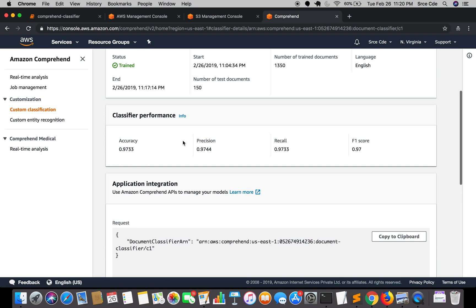Precision is the ratio of correctly predicted observations to the total predicted observations. Recall is the ratio of correctly predicted observations to all the observations in the actual class - the higher the better for both. F1 score is nothing but the weighted average of precision and recall.